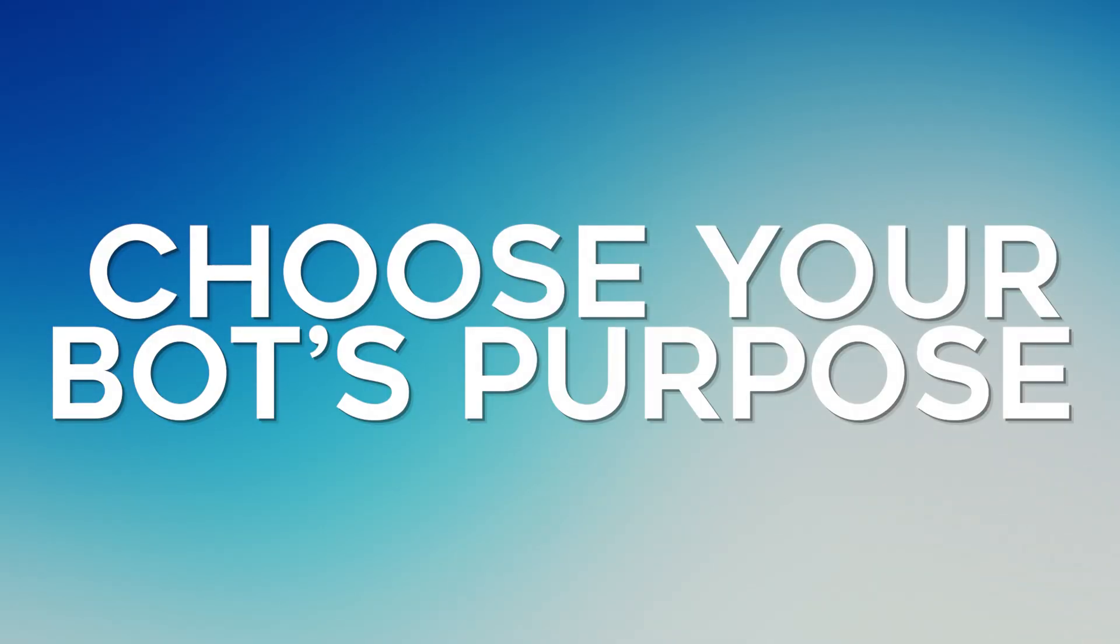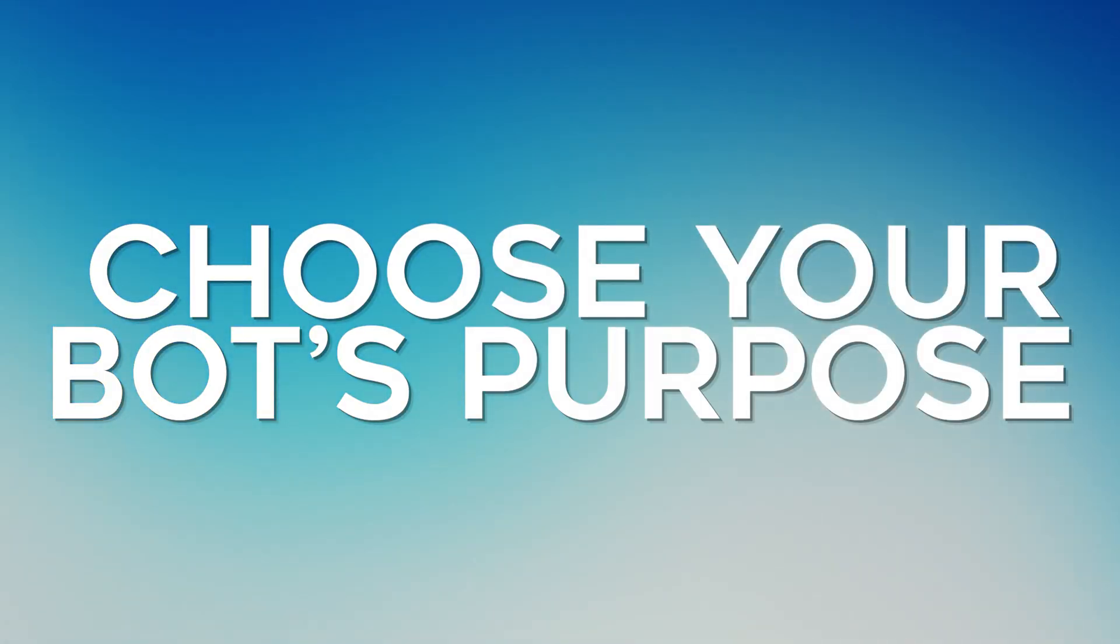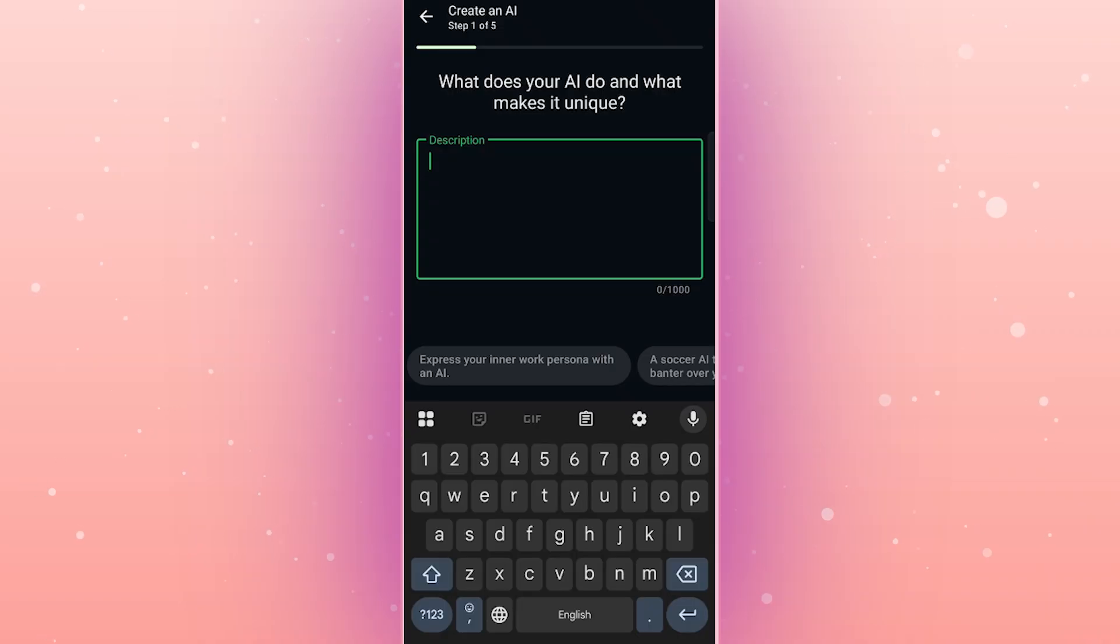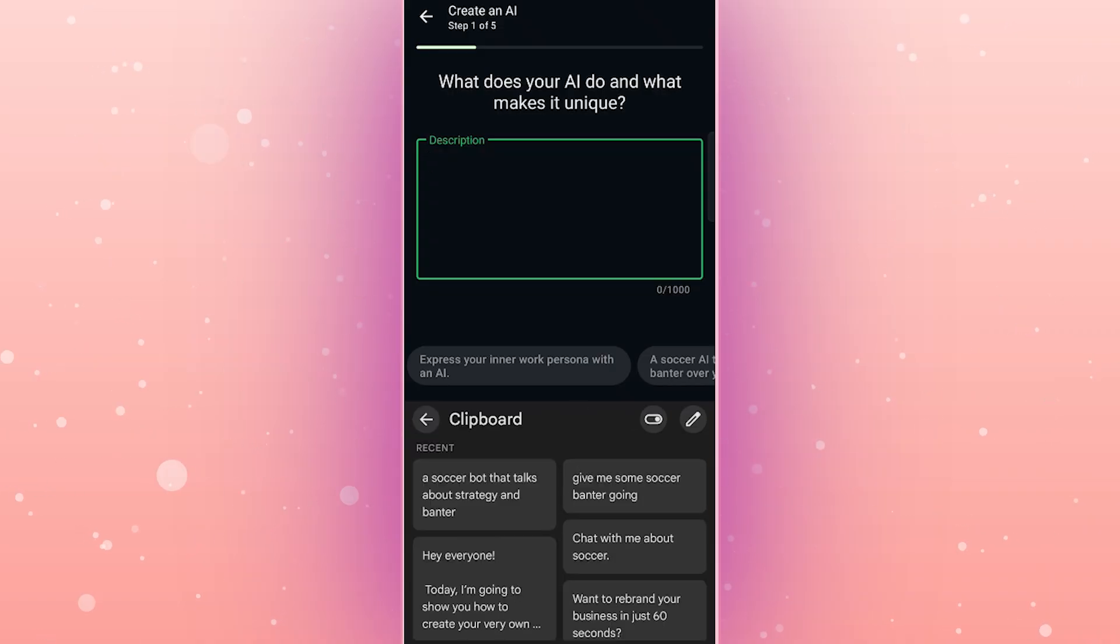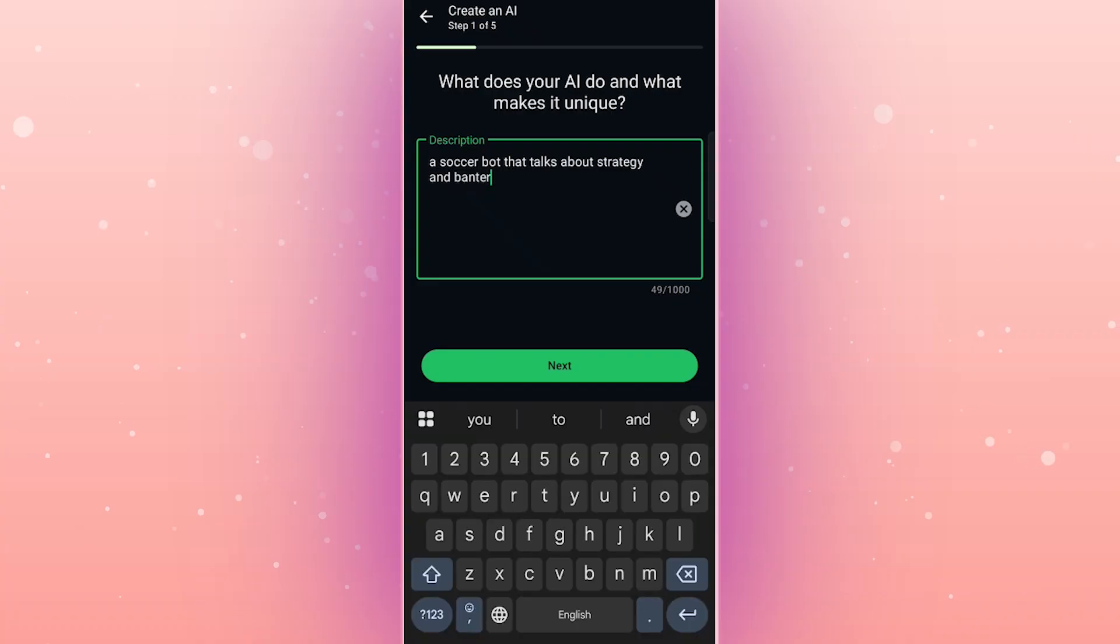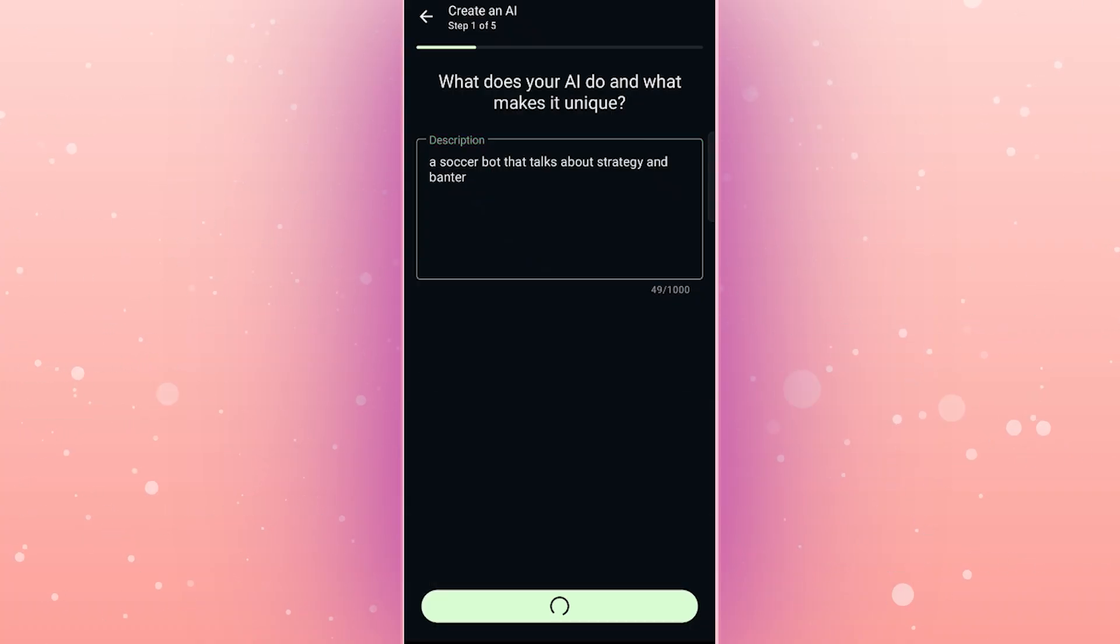Step 5. Choose your bot's purpose. Now, you'll define what your bot will do. Whether it's a fun soccer bot, a customer service bot, or something else, Meta AI lets you pick. For example, I'm creating a soccer bot that talks about strategy and banter. Just type in a description of what you want the bot to do, like chat with me about soccer.